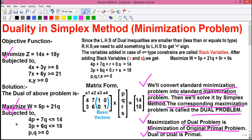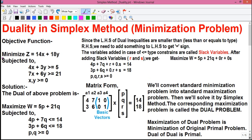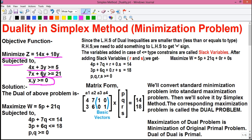Let's solve our problem. Our objective function is minimize z equals to 14x plus 18y, subjected to 4x plus 3y greater than or equals to 5, and 7x plus 6y greater than or equals to 21, where x and y are both greater than or equals to 0 — these are called the non-negative constraints, meaning their values cannot be negative; they can be 0 or greater than 0.